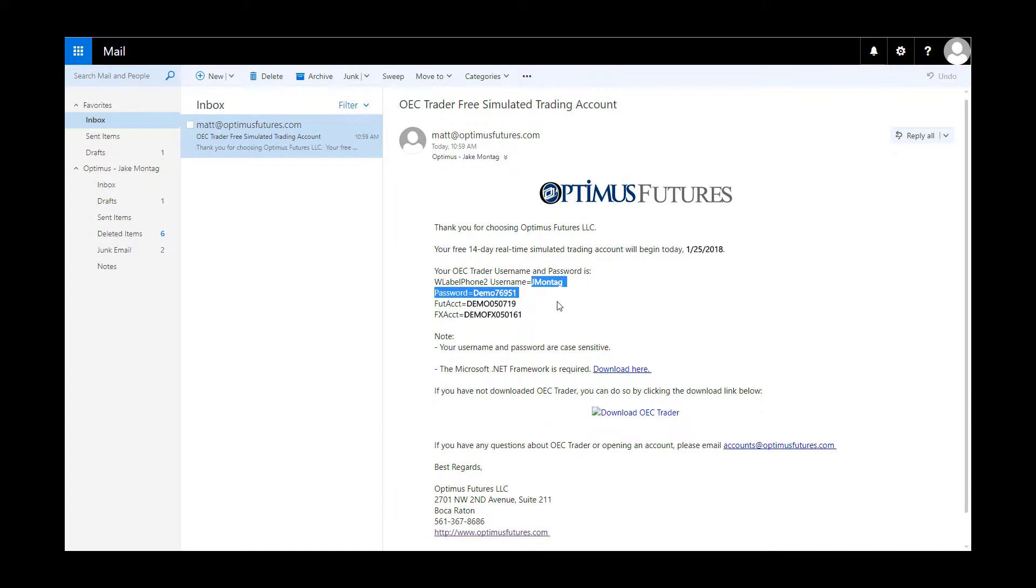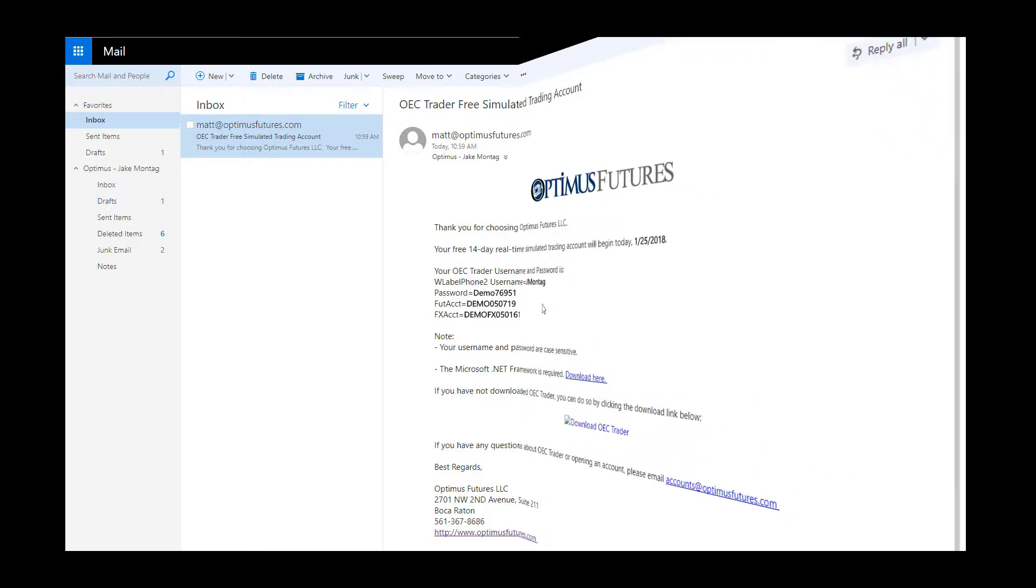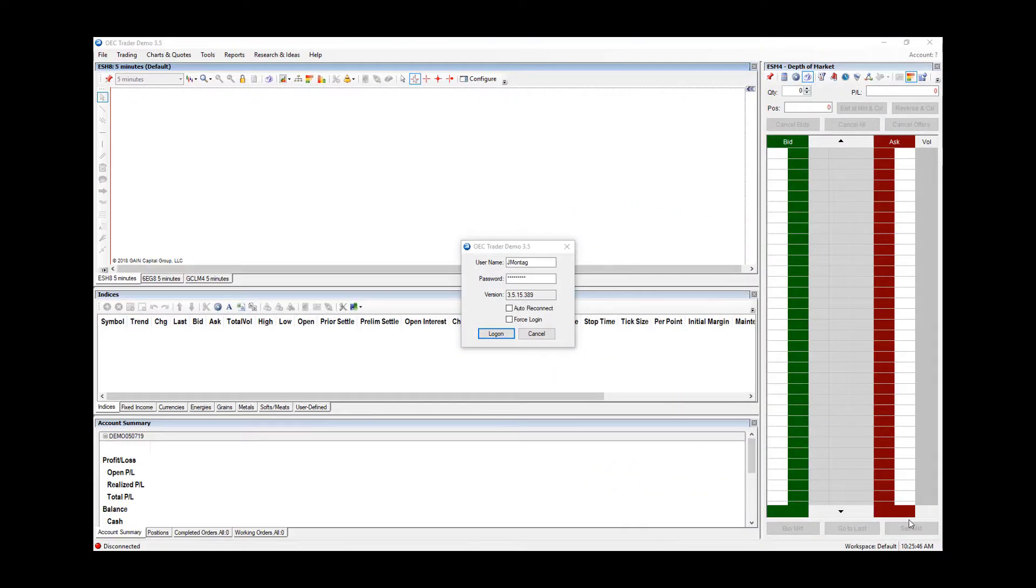I would suggest writing these down. It is important to know that both the username and password are case sensitive, meaning you must use capital letters when designated. If you haven't already, you may now launch OEC Trader software.